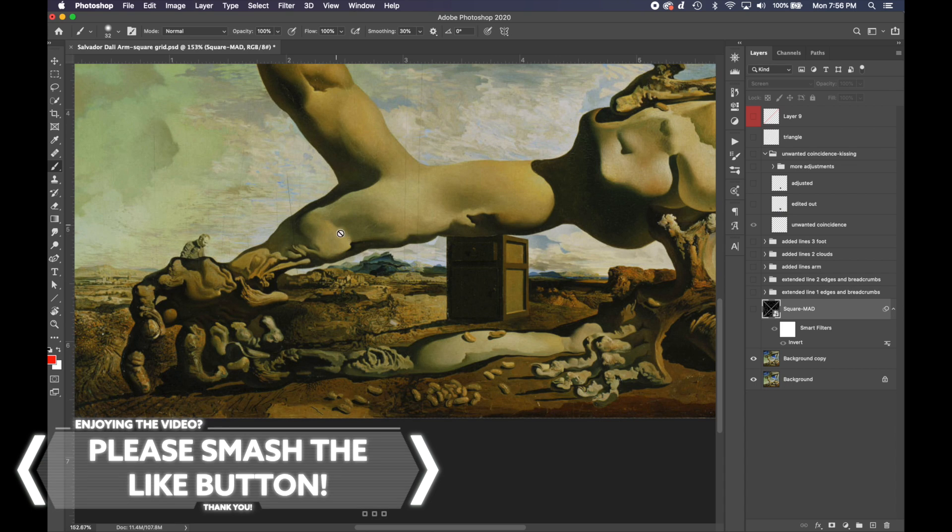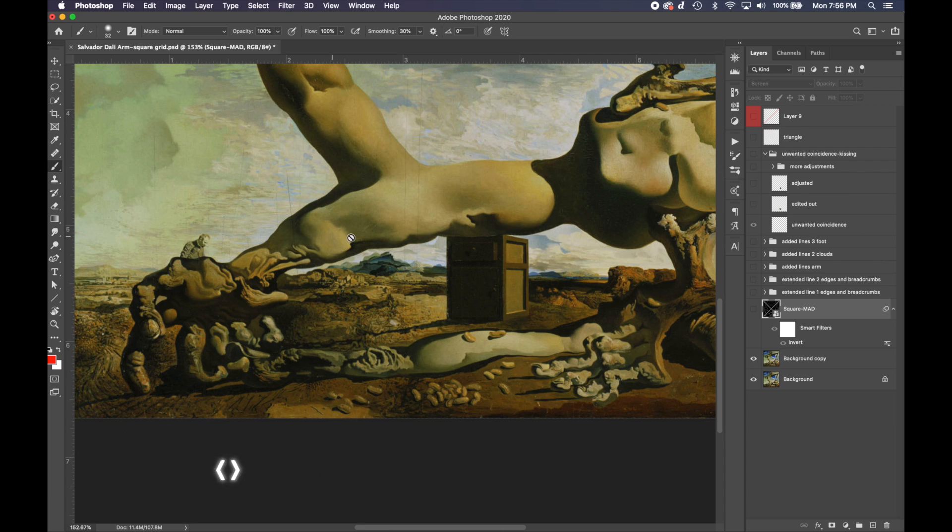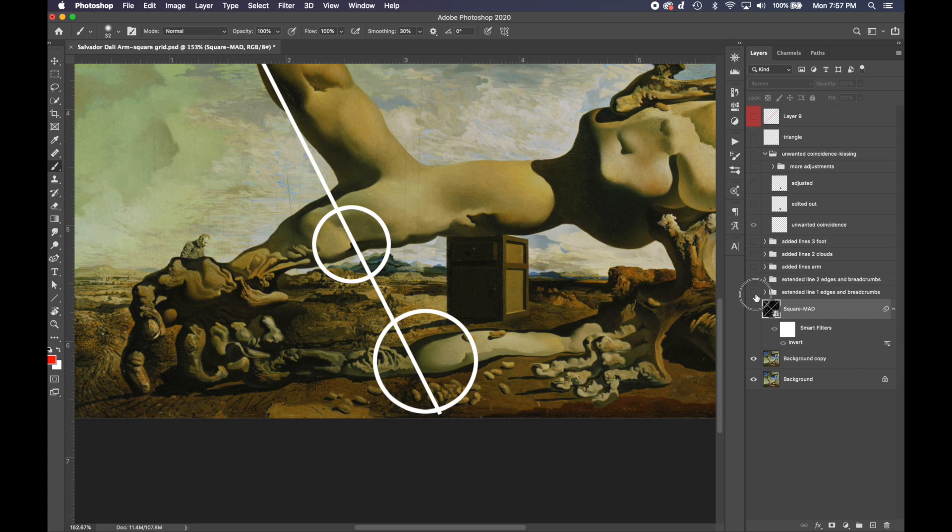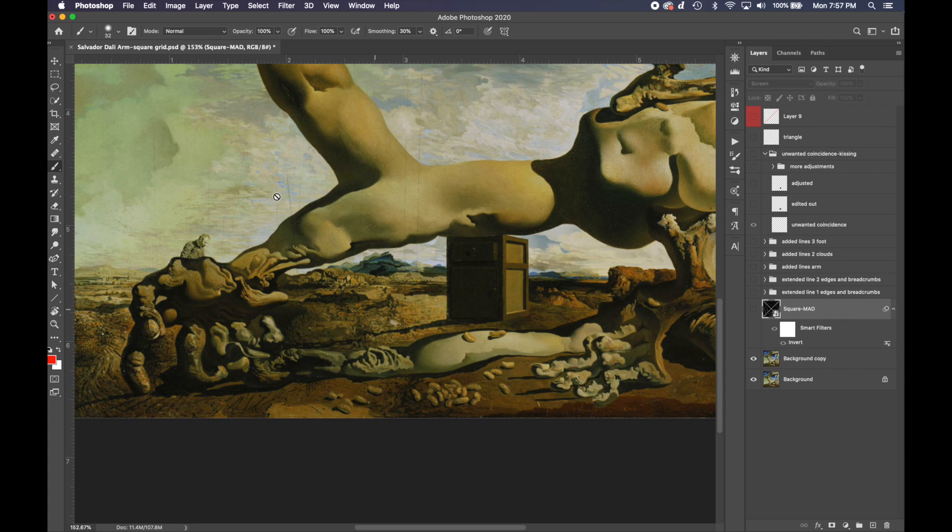You can use shadow shapes and it still adheres to the geometry of the grid. It's just another way he can organize shadow shapes within his composition.